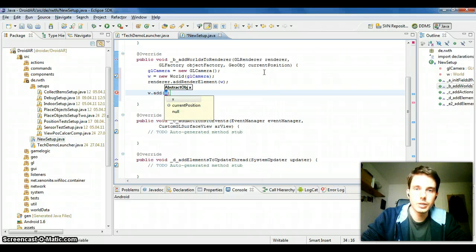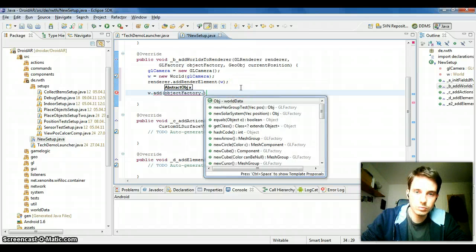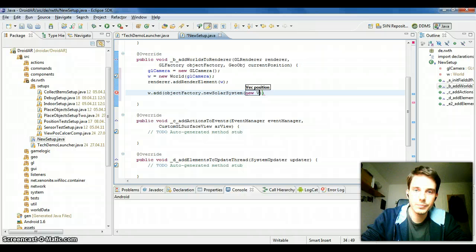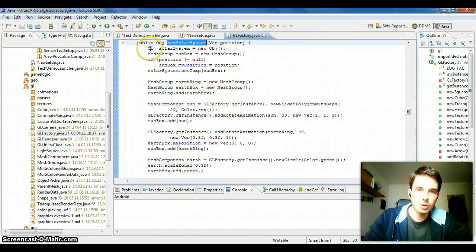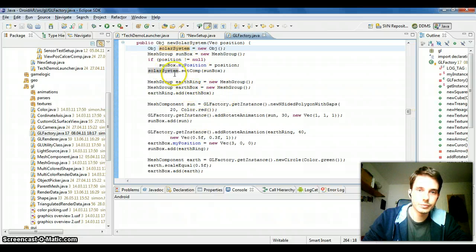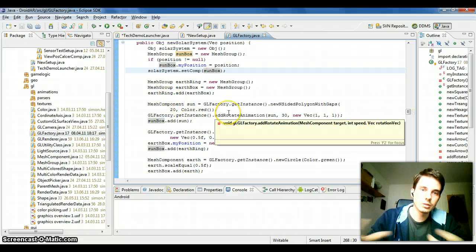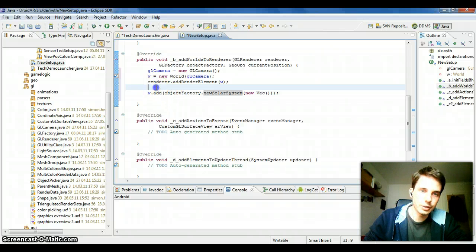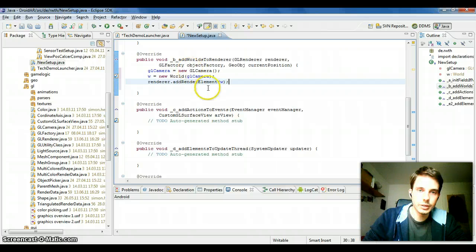To add stuff to the world, we can use the ObjectFactory, which is already passed as a parameter. For example, I already created a 'newSolarSystem' demo shown in another screencast. It's a simple object to which mesh elements are added — the outer mesh component contains all the stars and related elements. The same way you could add any other object: just create objects and add them to the world. That's how you render stuff.